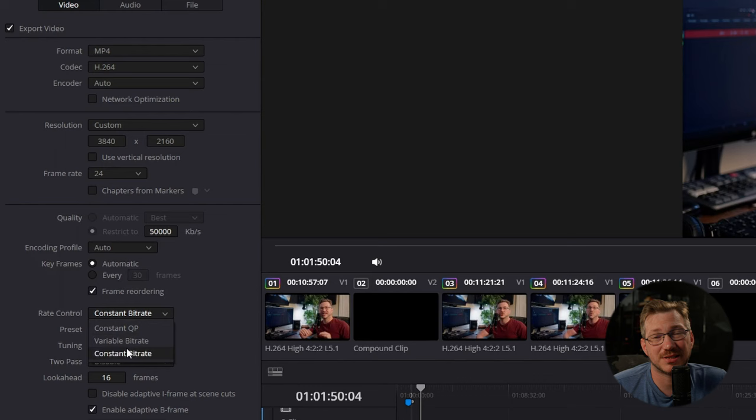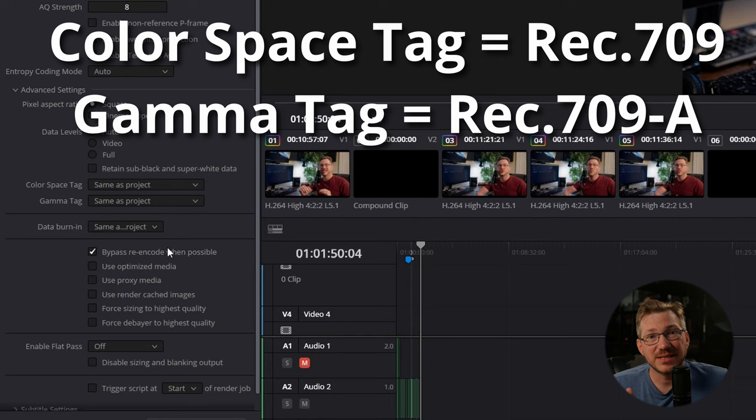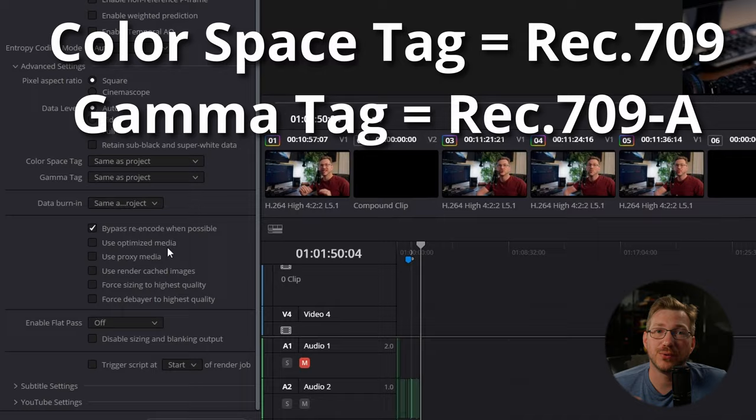A few important settings that you don't want to miss under the advanced settings. If you're on a Mac, color space tag and gamma tag will need to be set to avoid color shift when viewing in QuickTime. This doesn't actually change your footage. The tag just directs QuickTime on how to display it.